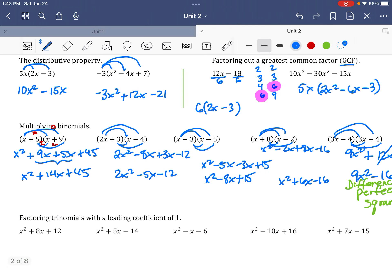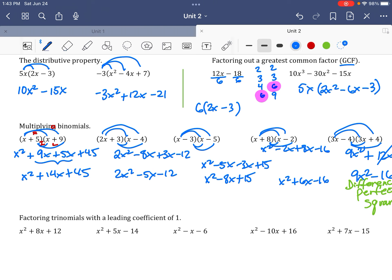Now let's factor. First, always check whether there's a GCF to pull out. For x squared plus 8x plus 12, the terms 1, 8, and 12 have no GCF. So x squared splits into x and x, and I need to find numbers that multiply to 12 and add up to 8.